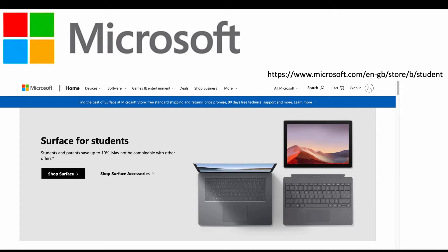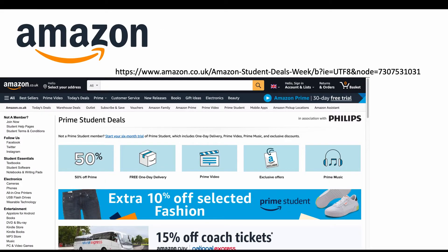Microsoft: students and parents can save up to 10%. It may not be compatible or combinable with other Office offers, but it's still a brilliant deal. Here's a website link — another discount if you're a Microsoft fan.